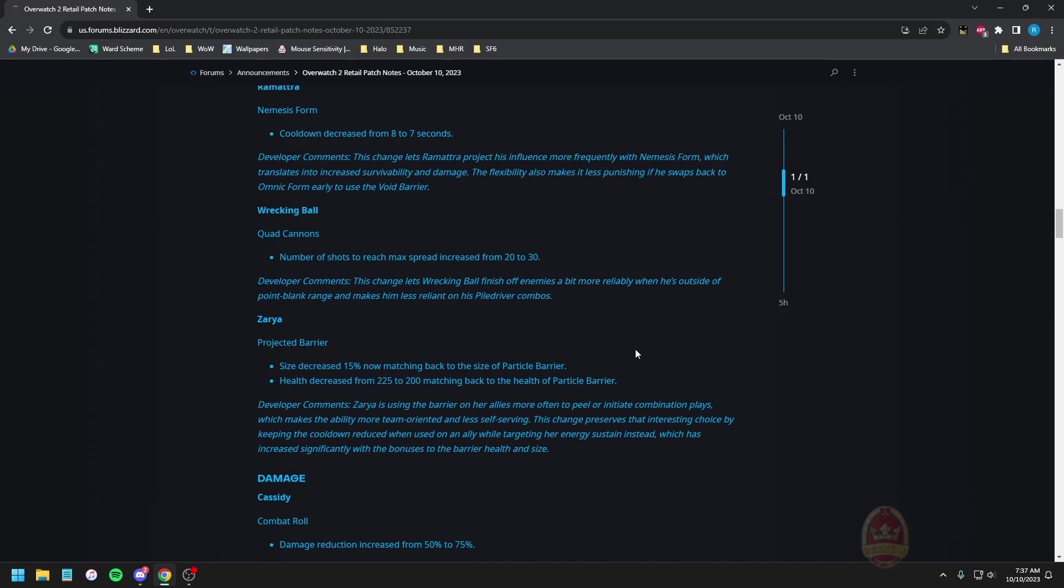Zarya projected barrier size decrease 15, now matching back to the, this is just a revert right? Zarya is using the barrier on her allies more often to peel and initiate combination plays which makes the ability more team oriented and less self-serving. This change preserves that interesting choice by keeping the cooldown reduced when used on an ally while targeting your energy sustain instead, which has increased significantly with the boost of the barrier health and size. So partial revert I guess that's what we're calling it.